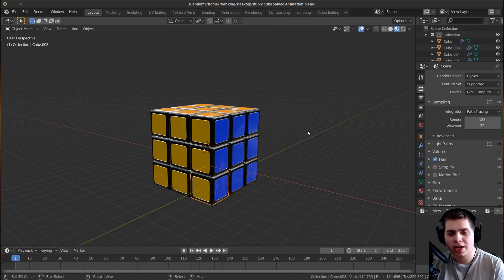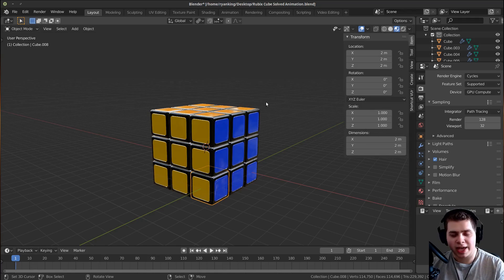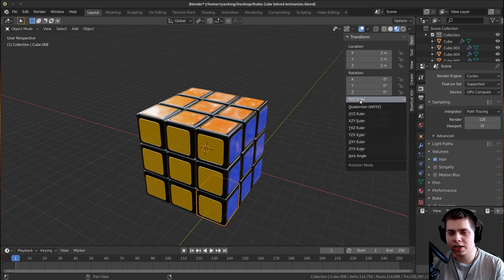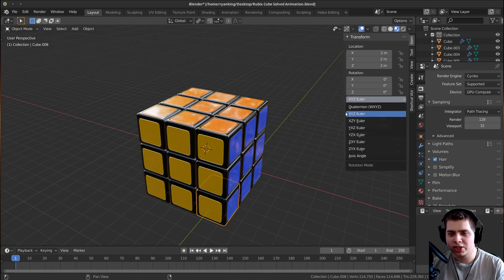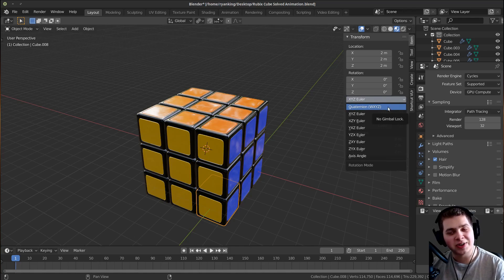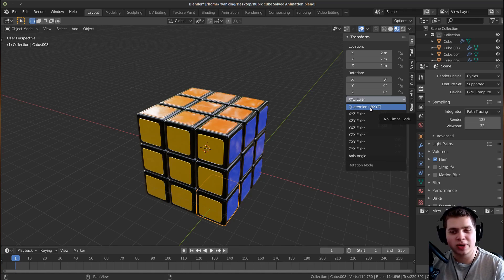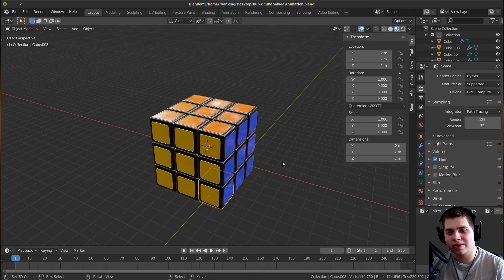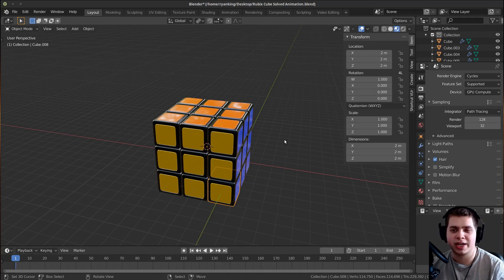One really important thing you need to do to get this to work is change the rotation mode. Press N to open the side panel, go to Item with one of the cubes selected, and click on the rotation mode dropdown. You need to change this to Quaternion — it starts with Q-U-A-T — specifically the W X Y Z option. This is what's going to allow us to actually do that cool twisting animation.